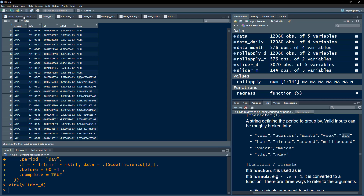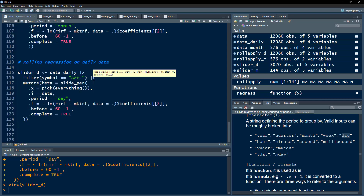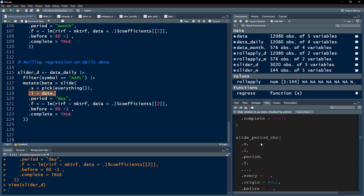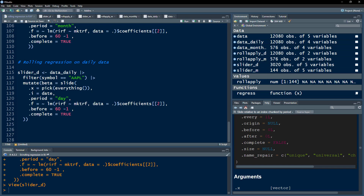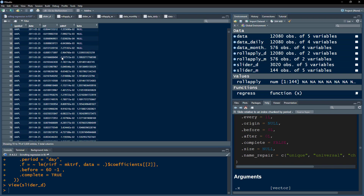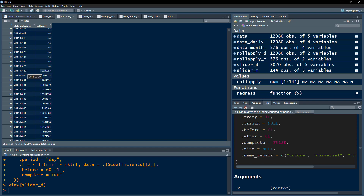If you want slider to behave like rollApply using calendar days, you can use the slide() function instead of slide_period(), which does not have the index parameter. After executing, you get exactly the same result as rollApply: the first beta for 29th March 2011 is 1.2209, matching perfectly. I hope this video was useful — stay tuned to this channel for more videos like this, and thanks for watching.